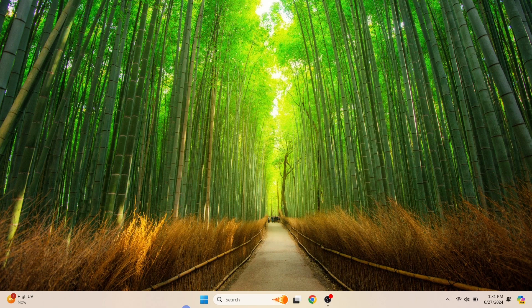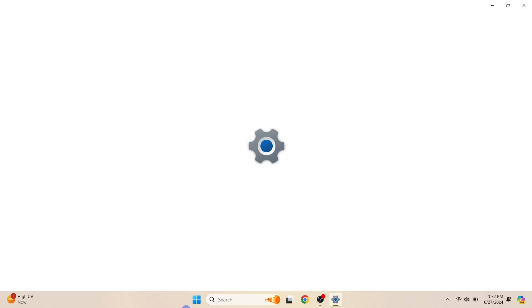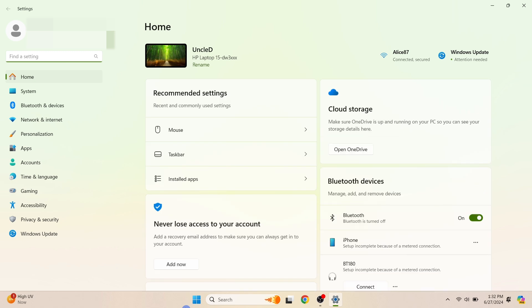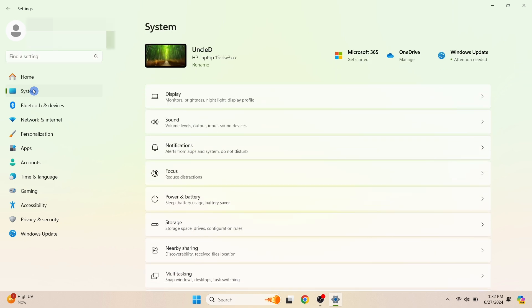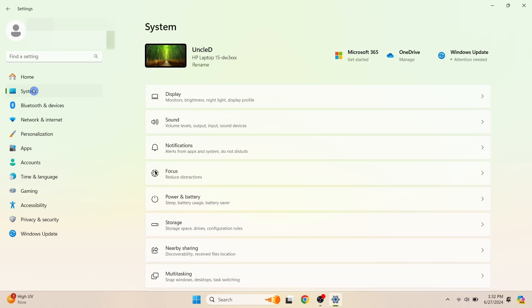On the PC you would like to project from, press Windows key together with I to open the settings tab. Then go to System. Scroll down and click on Projecting to this PC.